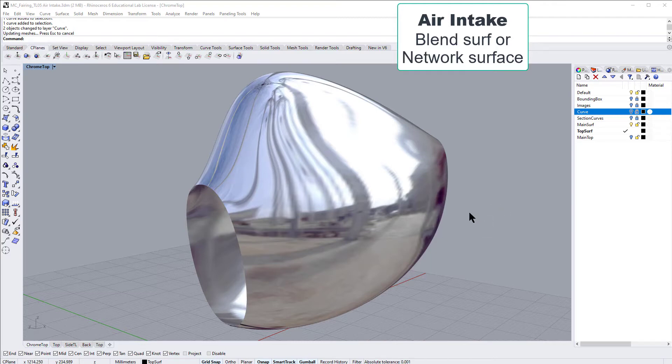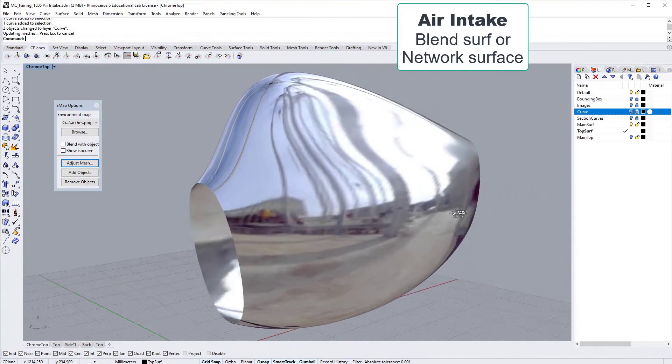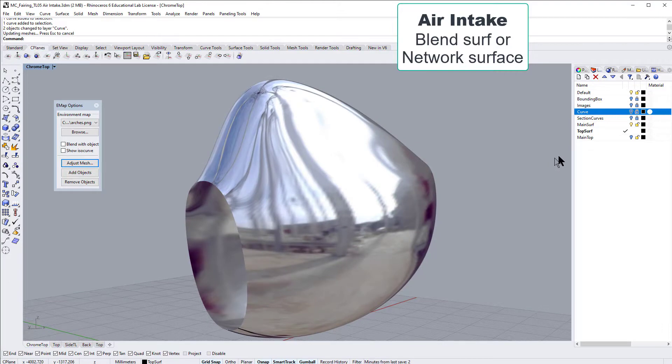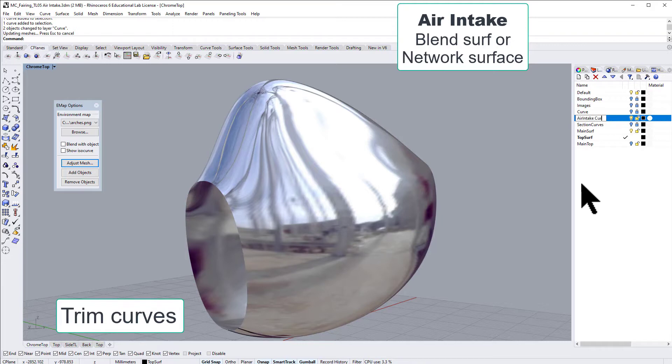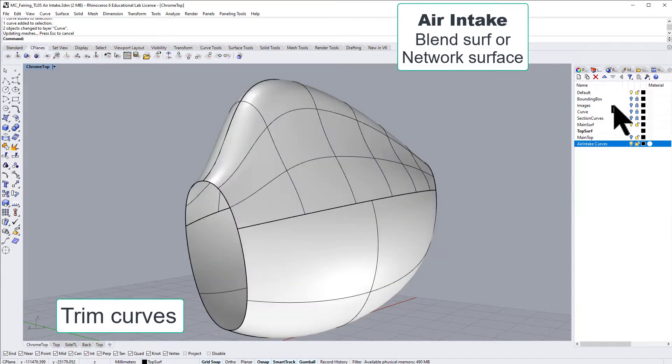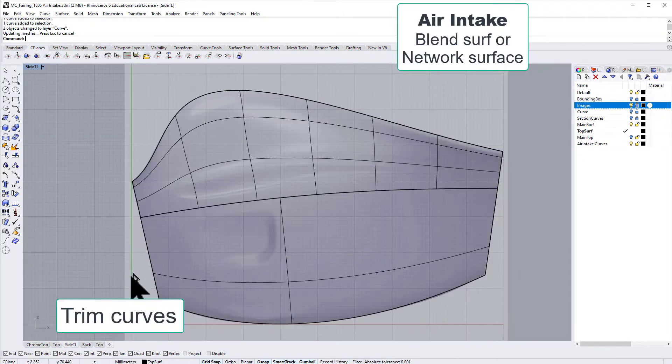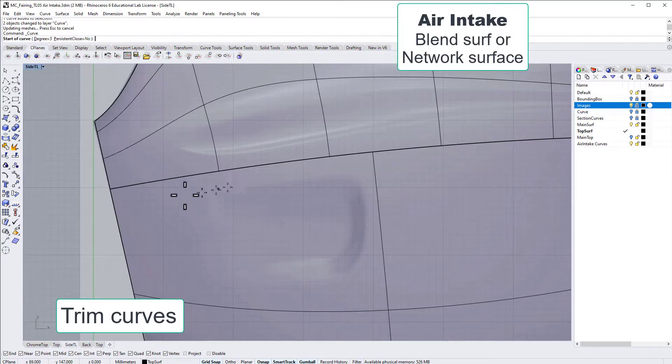Time for an air intake. Let's make a layer to put the air intake curves on, so it's good to be structured. When you're coming to KeyShot, it's even more important. So let's go for a five degree curve.